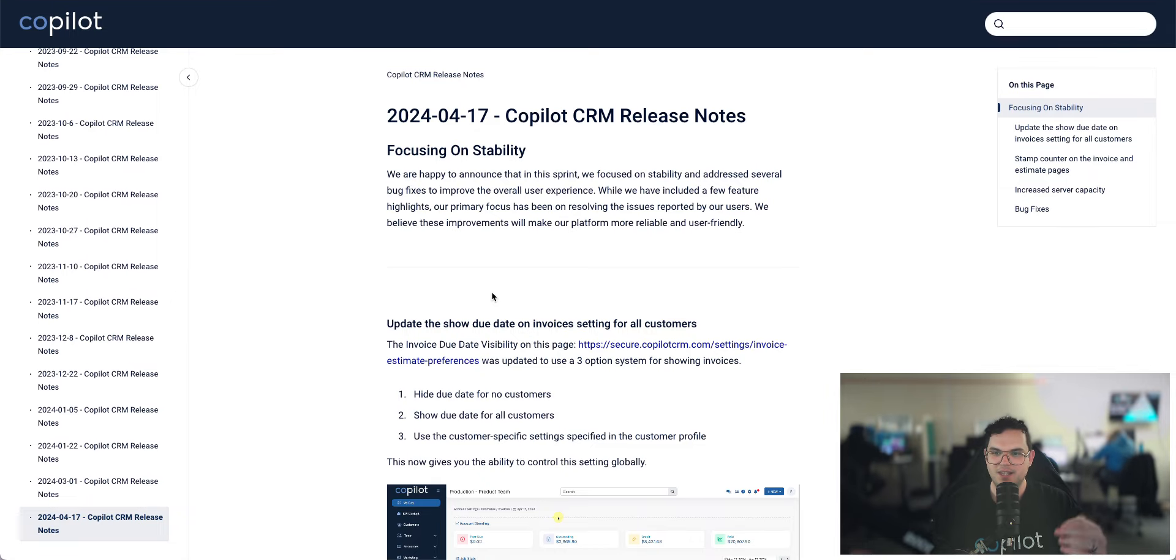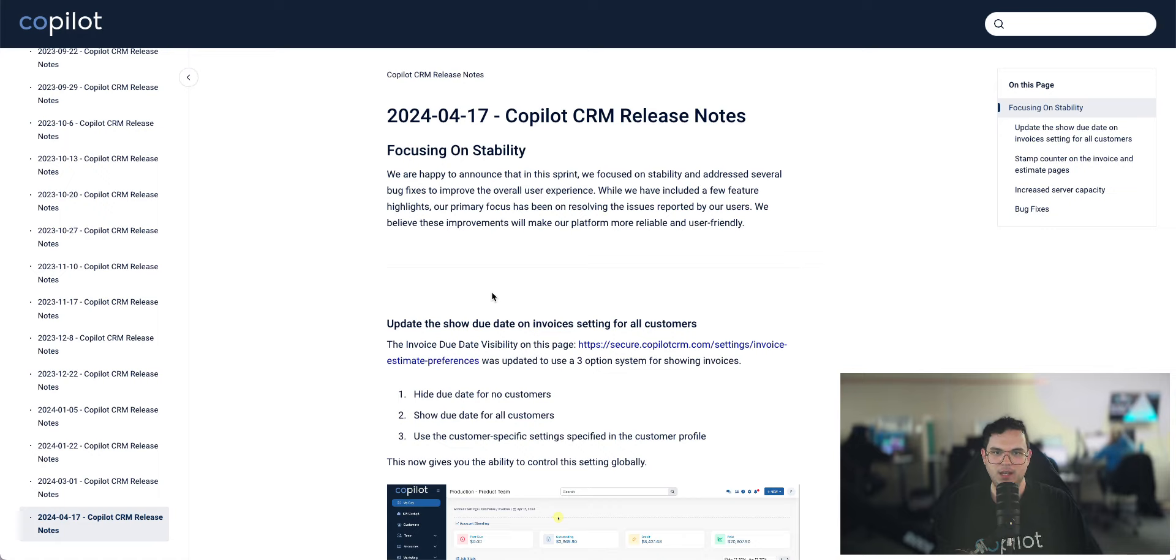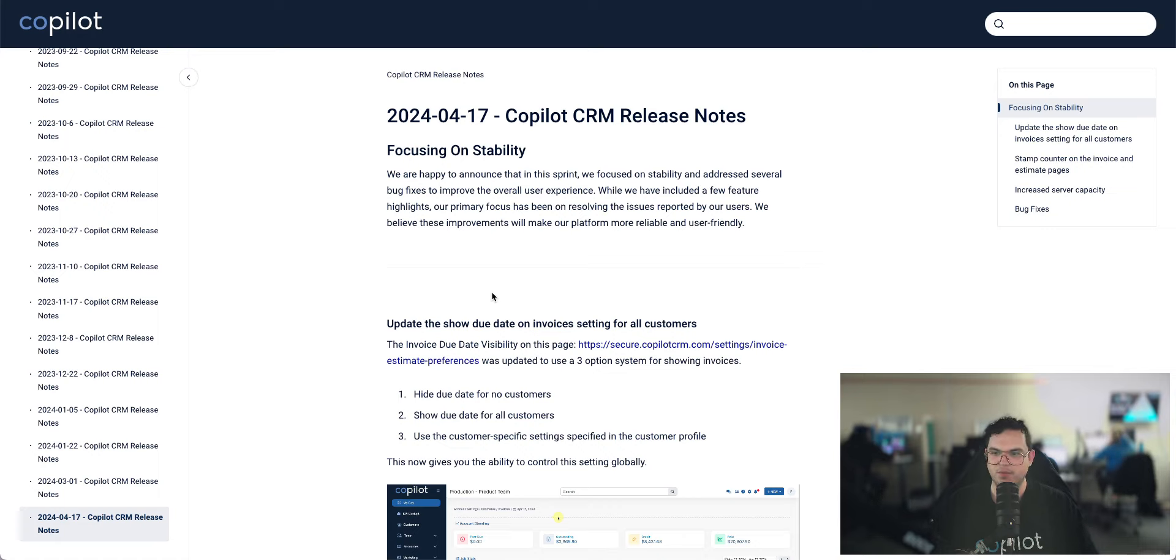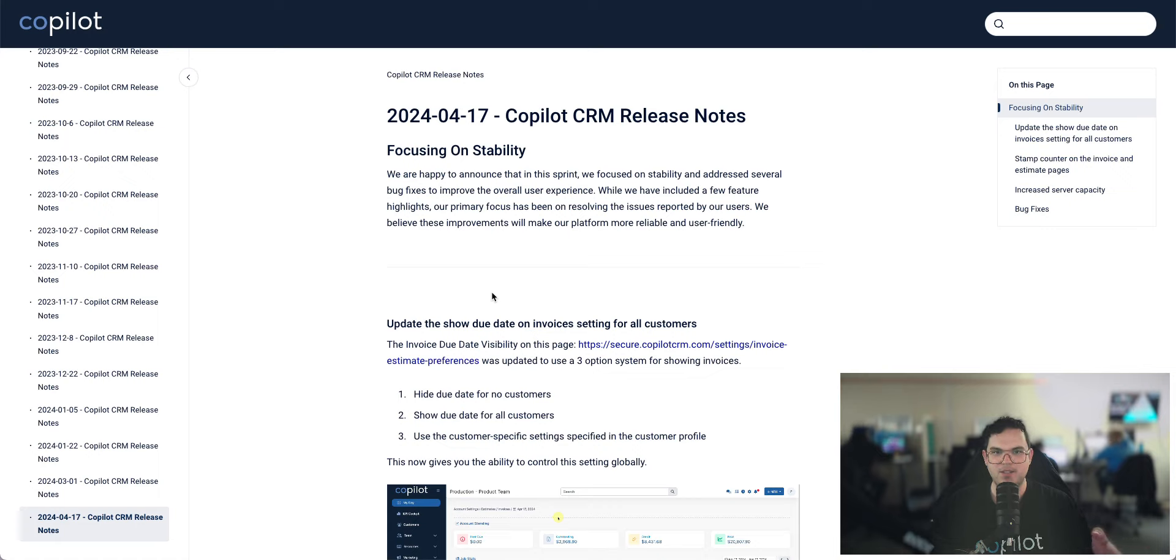And then the other thing is these videos that I'm going to be posting on YouTube and in the Facebook group are going to be more of a high-level overview of the release notes for each release. And then if you hear something that piques your interest,